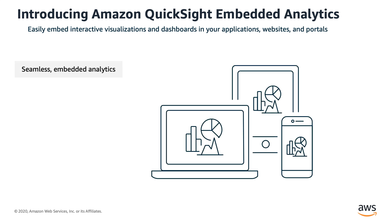Well, QuickSight lets you seamlessly embed interactive dashboards and visualization into your applications without needing to build your own embedded analytics capability. QuickSight themes allow you to personalize the visualization, meaning you can change the colors, fonts, to ensure QuickSight dashboards blend in seamlessly with your application's look and feel.